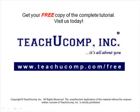Get your free copy of the complete tutorial at www.teachucomp.com/free.